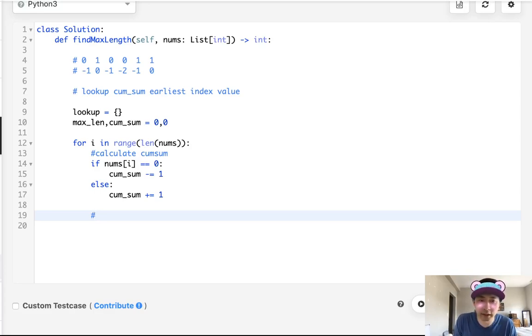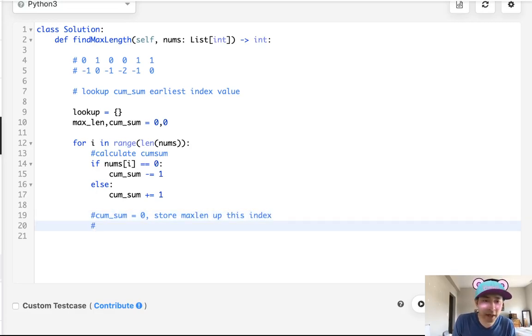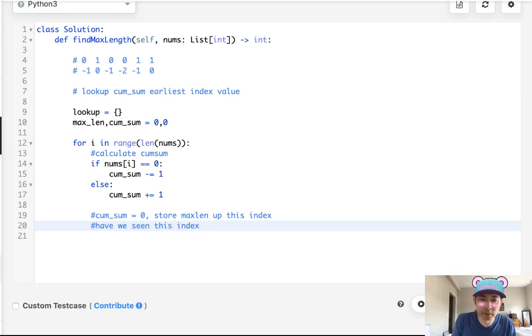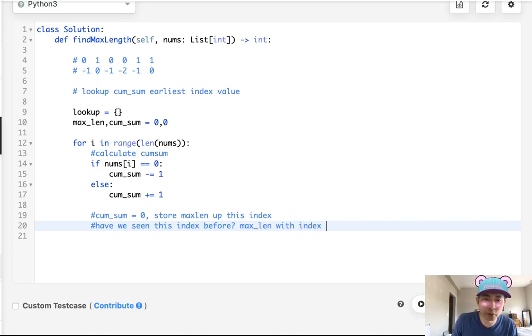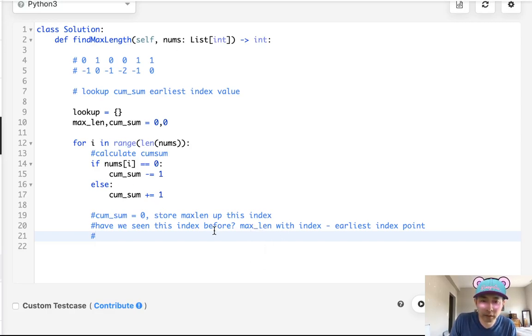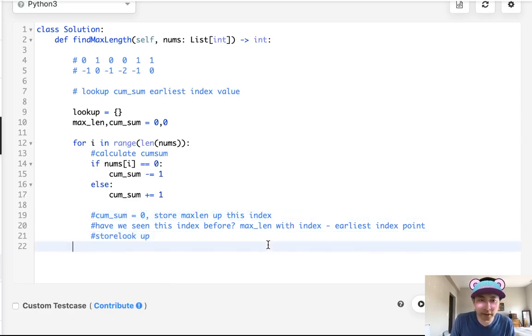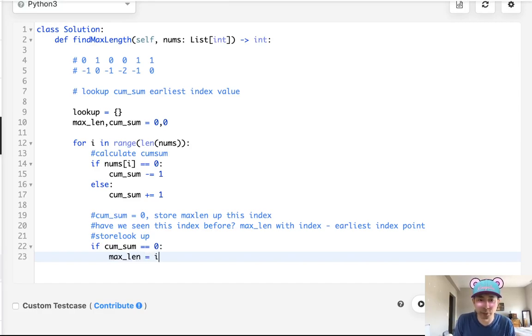And there's three things that could happen. Either this scenario one is cumsum equals zero. So that just means store our max length from the beginning up to this index. Store max length up to this index. What else could happen? Well, it might not be zero. It could be one of these like minus one or minus two. So if that happens first, let's check, have we seen this index before? And if so, update our max length with this index point up to the earliest index point that we've seen this same value.